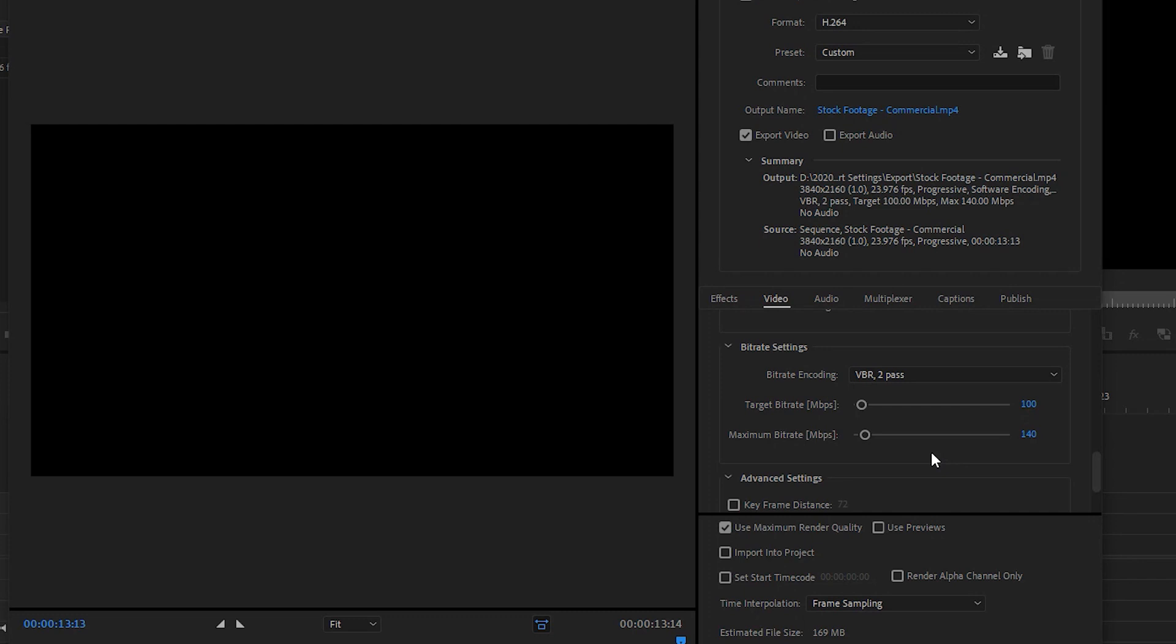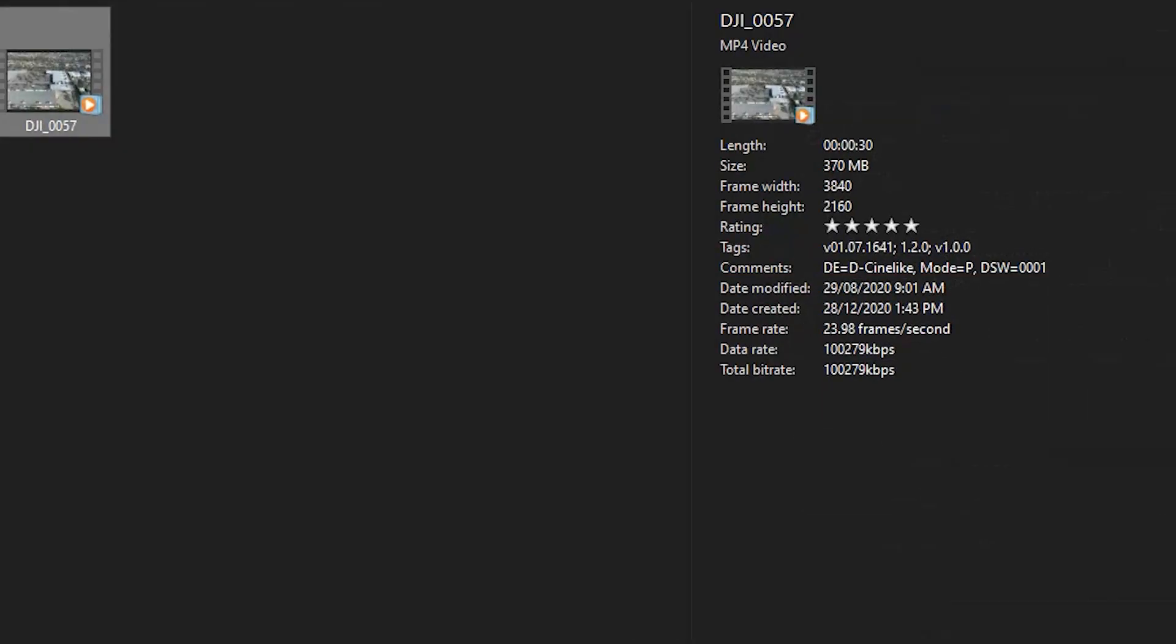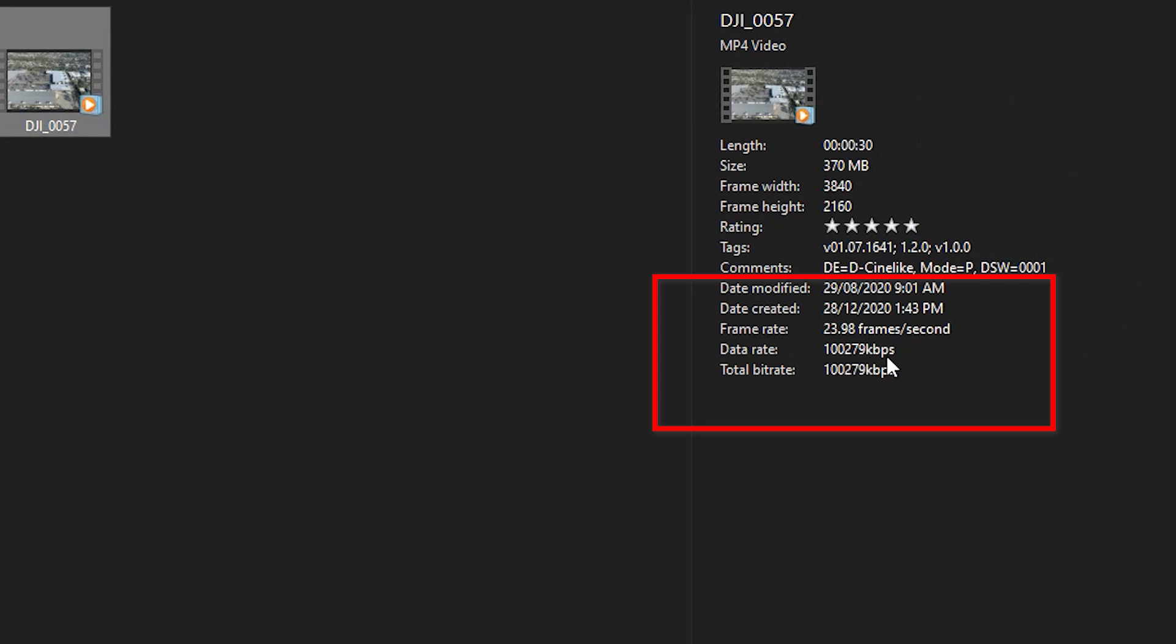I follow a simple formula when I try to determine the target and maximum bitrate for stock footage. First go to the original video file that you are using for the export. Look in the properties of the file, look for the data rate. Mine here is 100,279 kilobits per second.